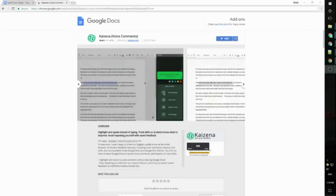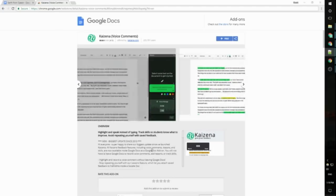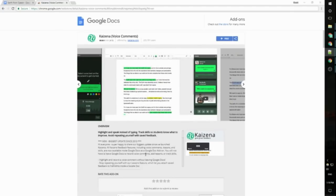Hello, this is Carrie from Kaizana and I'm here to show you how to get started with our new add-on for Google Docs. The first thing to do is to install the add-on and you can find it in the Google Docs add-on store and I'll add a link directly to this page.